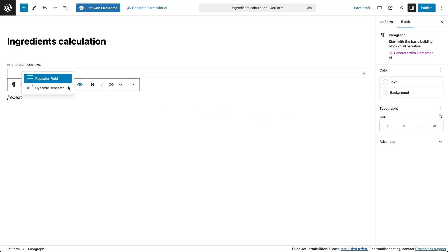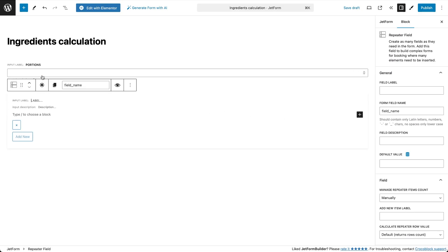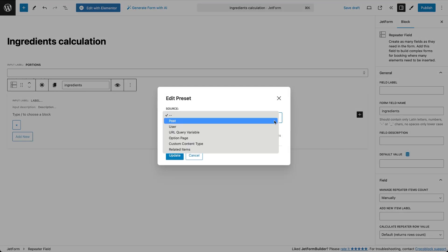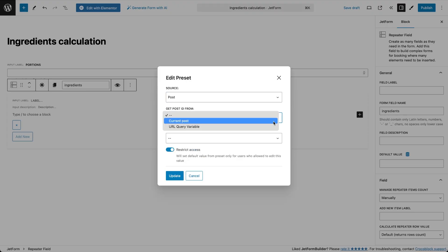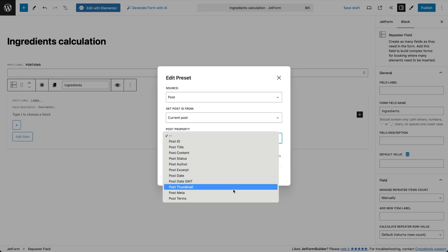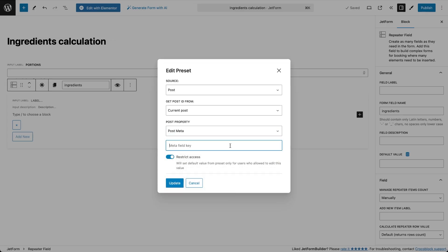Next we add the repeater field to the form, which will display the information stored in the post repeater fields, adjusted according to the number of portions selected. Give it the exact same name as the repeater field used in the posts. To make this work, we need to set a dynamic default value for the parent repeater field. In the field settings, click the dynamic source button for the default value, select Post as the source, choose Current Post for the getPostIdFrom field, select postMeta for post property, and enter the exact name of the repeater field used in each recipe post. Now the form will automatically populate with data from the meta fields of the post where it is displayed.